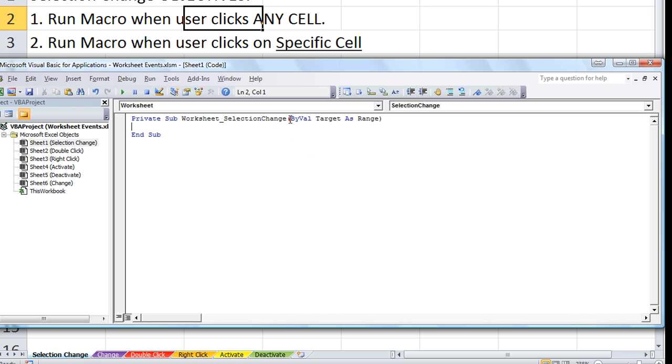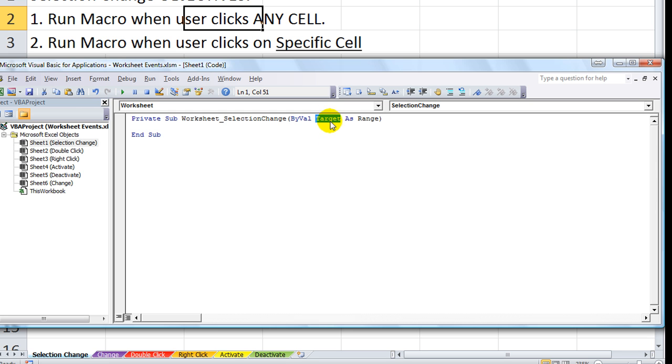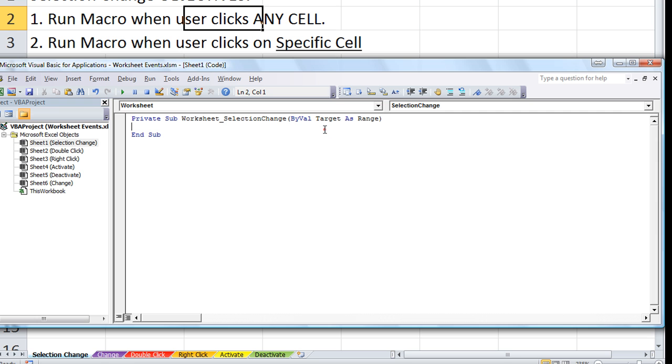You'll notice the ByVal target as range. They're saying that target is going to be whatever cell you're clicked on. You can use the word target to represent that. So, let's go ahead and run this really quickly.